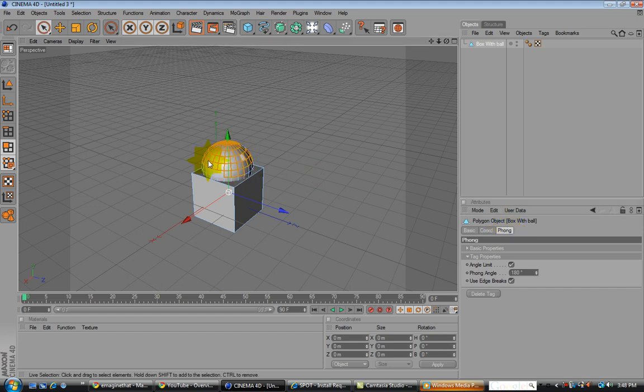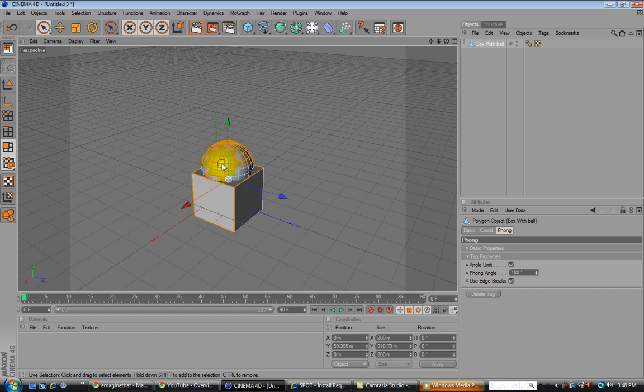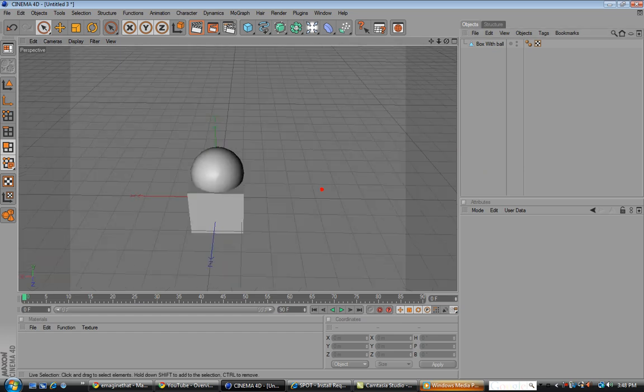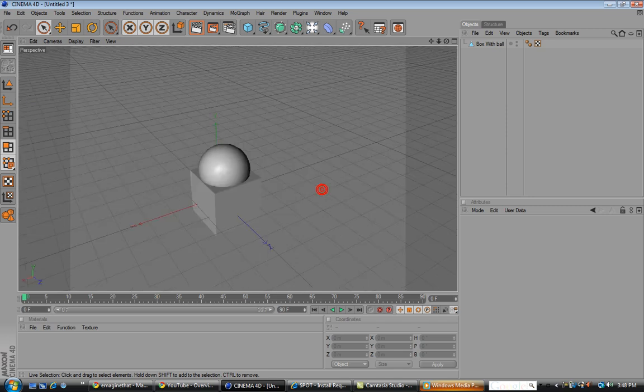For the ball, the Phong means that's what makes it circular. Phong just makes it more round and less square box-ish.